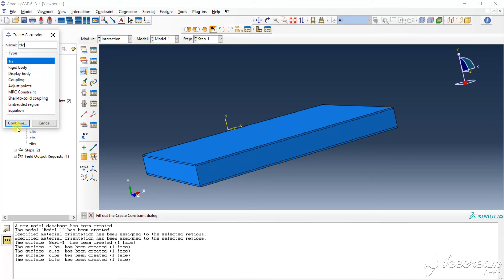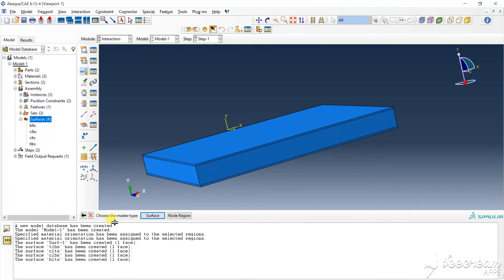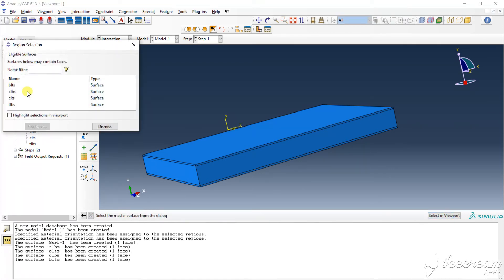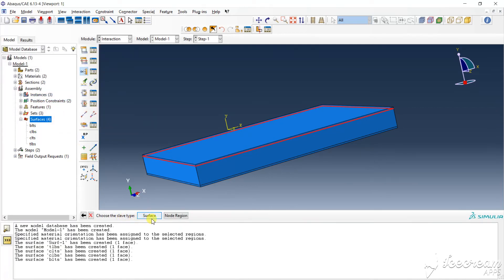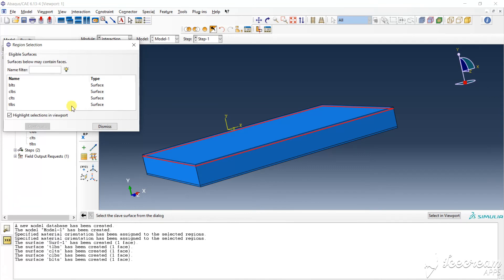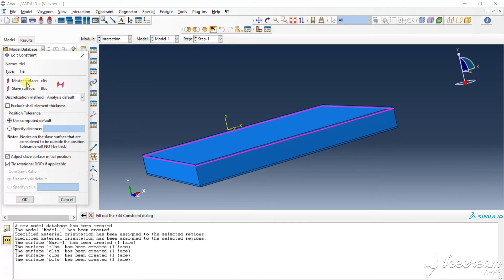Top layer to the master surface. Where you get master surface — core layer top surface, highlight it, it is the master surface, highlight. Continue, add to the top layer bottom surface, and click OK.